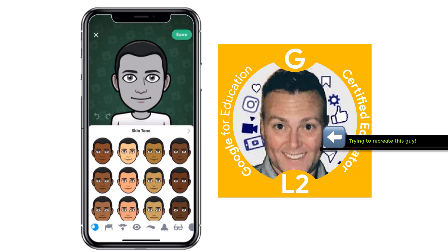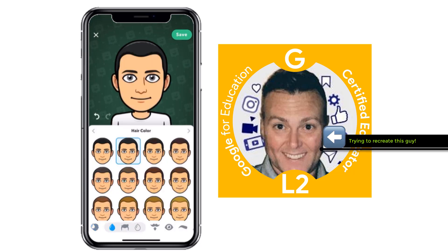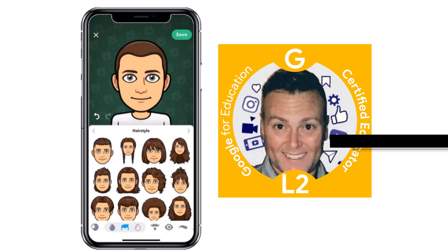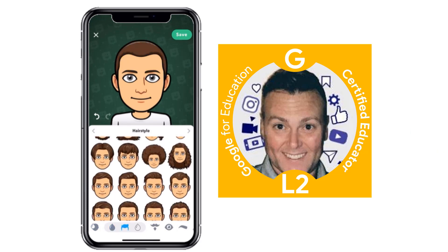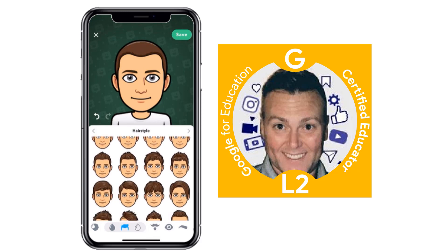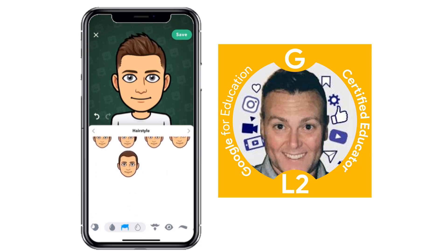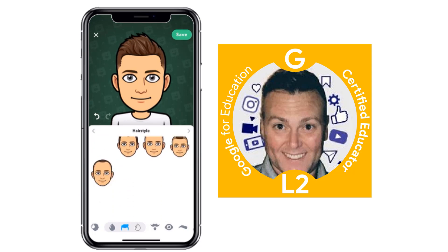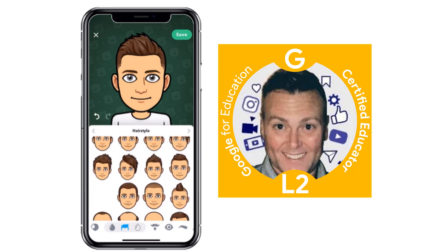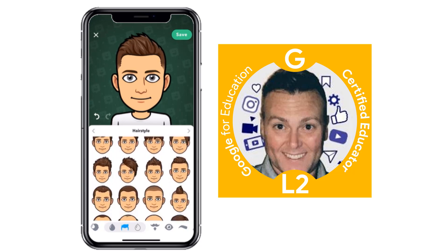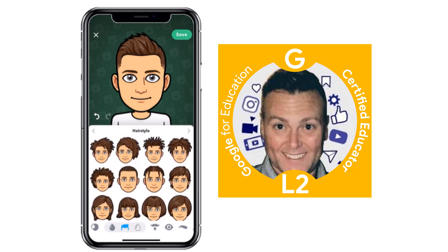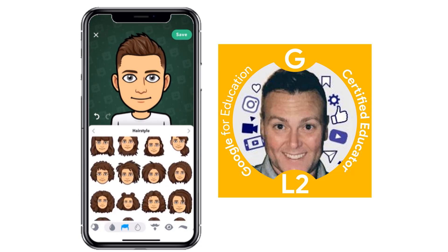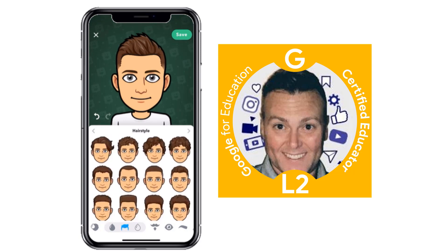It starts off with skin tone, so I'm going to pick one. It will then go to hair color — I have brown hair, so we'll try that. The hairstyle kind of looks like that. You can see how many different hairstyles there actually are. If you keep scrolling, they will keep loading, so find one that works for you, whether you are a male or a female.